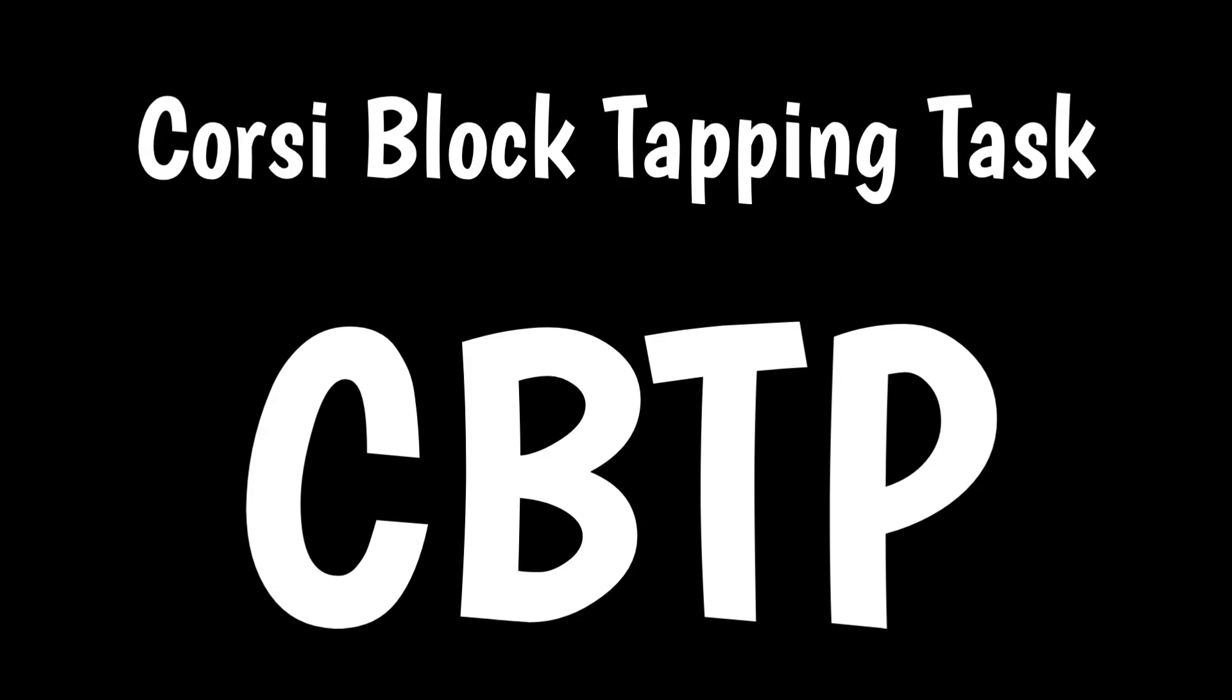Corsi Block Tapping Task or CBTP. The test assesses the visuospatial working memory of individuals.